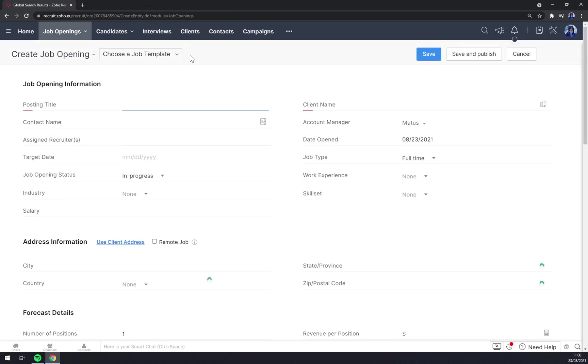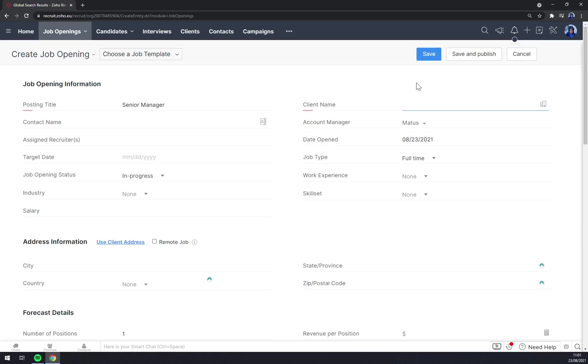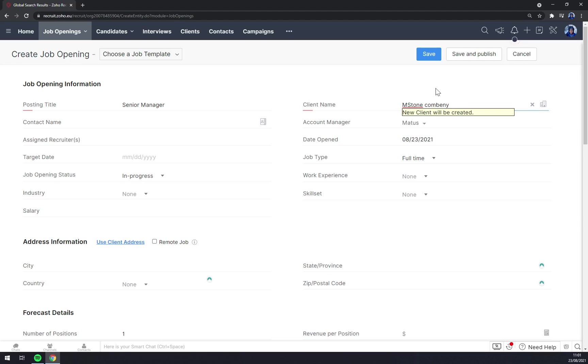Posting title, for example, Senior Manager. Client's name: if you are a hiring company, you are basically using the name of the company that you are hiring for. But if you're the company hiring for yourself, you really want to use your own company name. New client will be created.